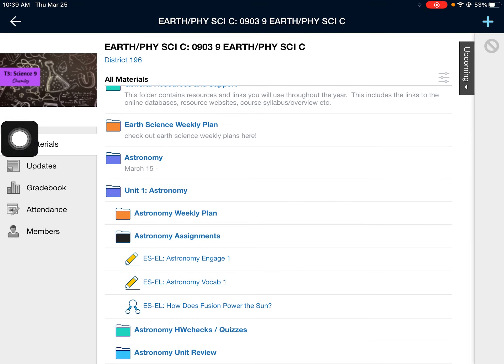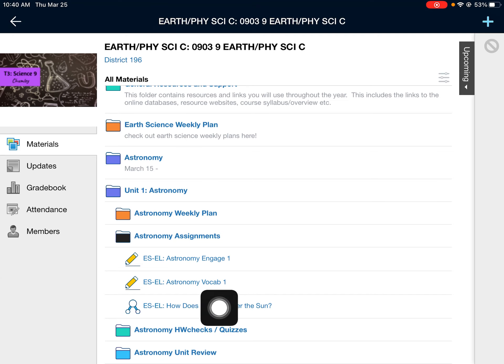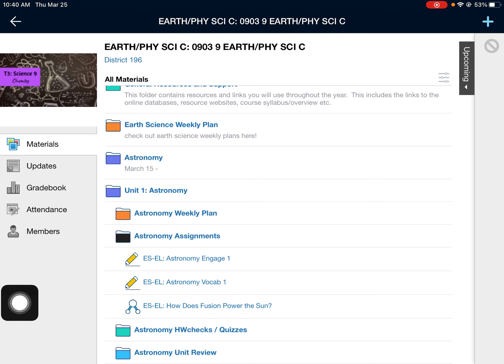So again, last week we did two assignments: Engage One and Vocabulary One. It'd be great if you could do those, and then I will see you for class on Friday. Thanks, Luis — message me back with any questions you have.